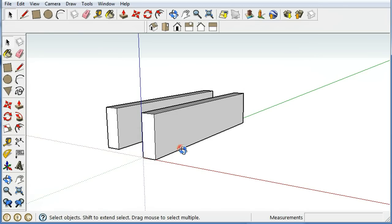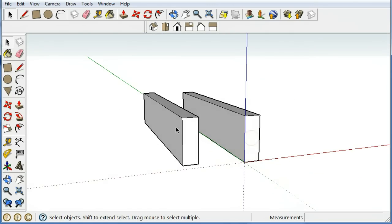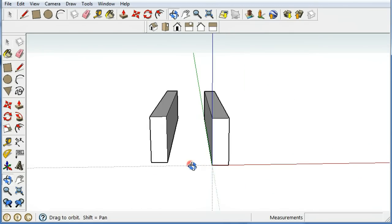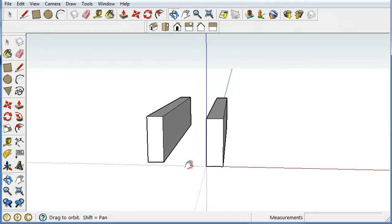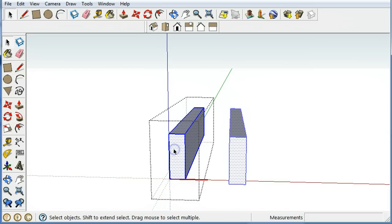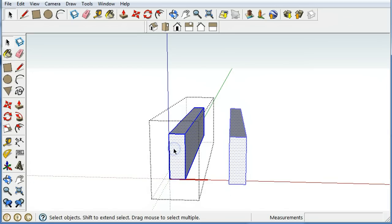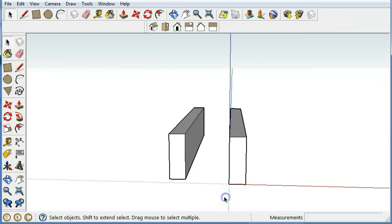But we want this thing to, if we want to have something happen on this side of this piece of stock, we want it to happen to this one over here. So we really want a mirror image of the component, and that's pretty easy to do too. If I select that component, I'm going to use the Scale tool.